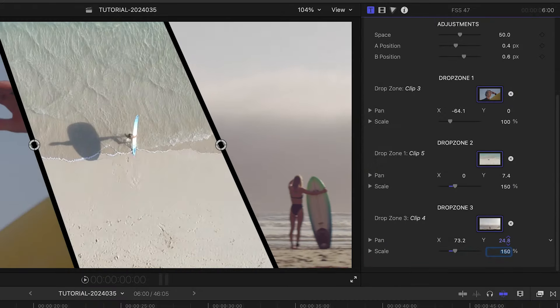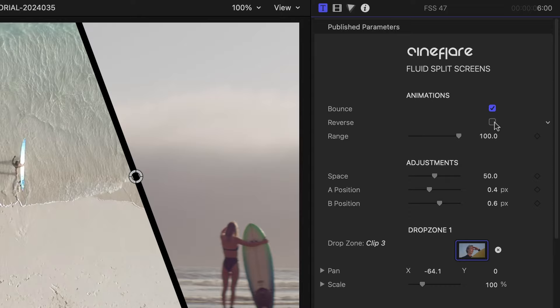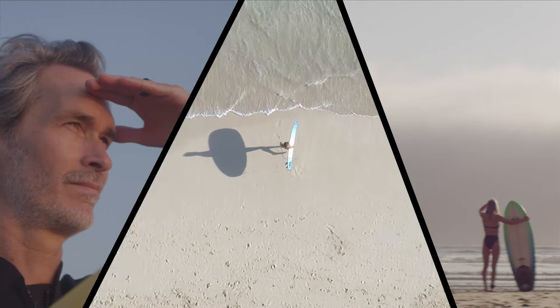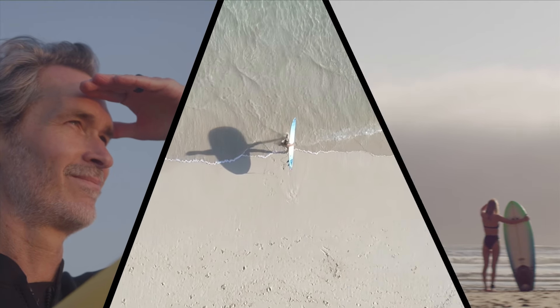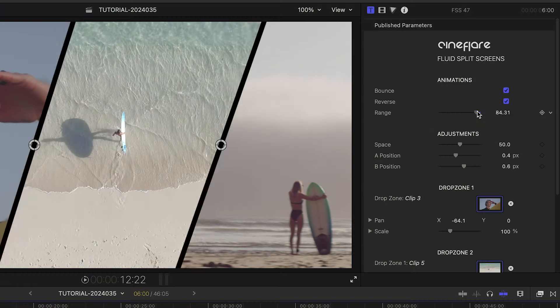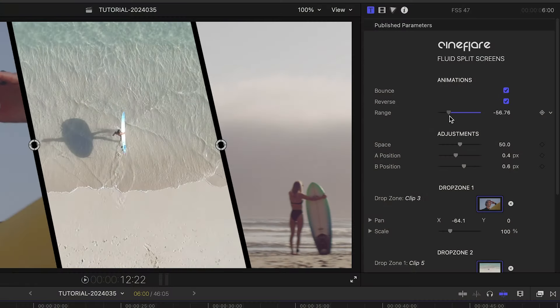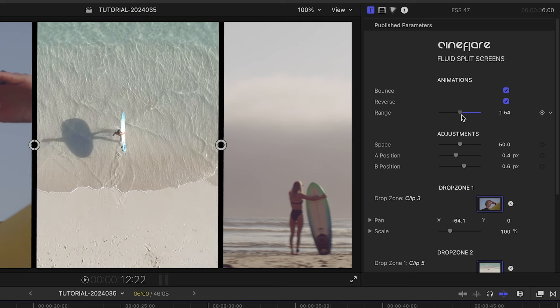This template has all the same parameters. In addition, I can reverse the animation and grow or shrink the range of the animations.